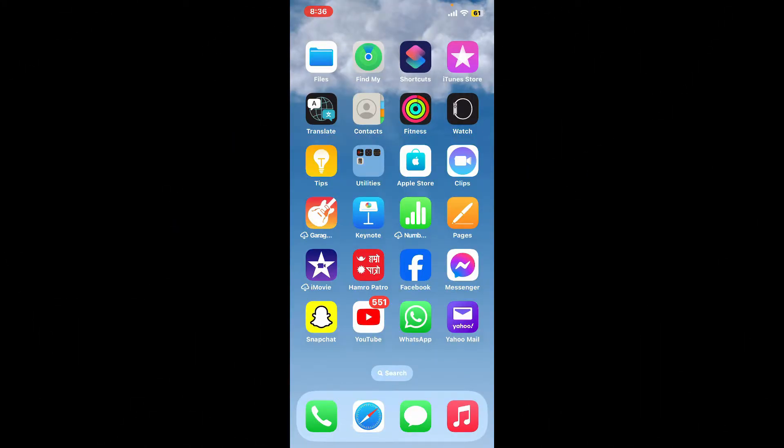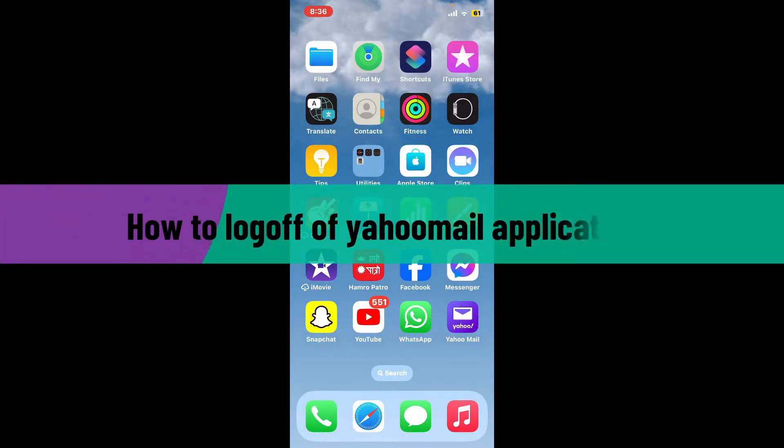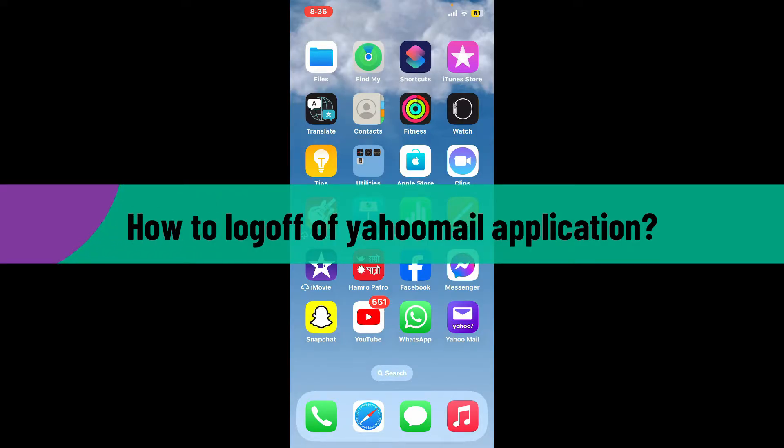Hi everyone, welcome back to another video from Webtech Tutorial. In today's episode, I'm going to be showing you how to log off of your Yahoo Mail application. If you are looking for a way to log out or sign out of your Yahoo Mail application, then here's how you can do it.